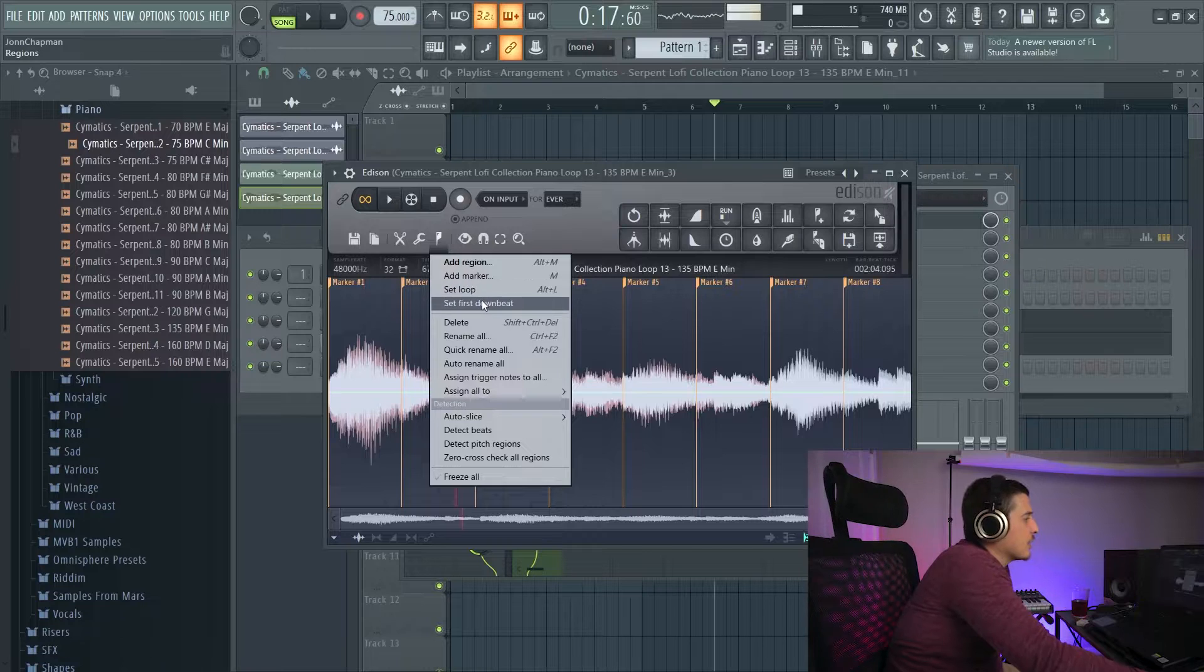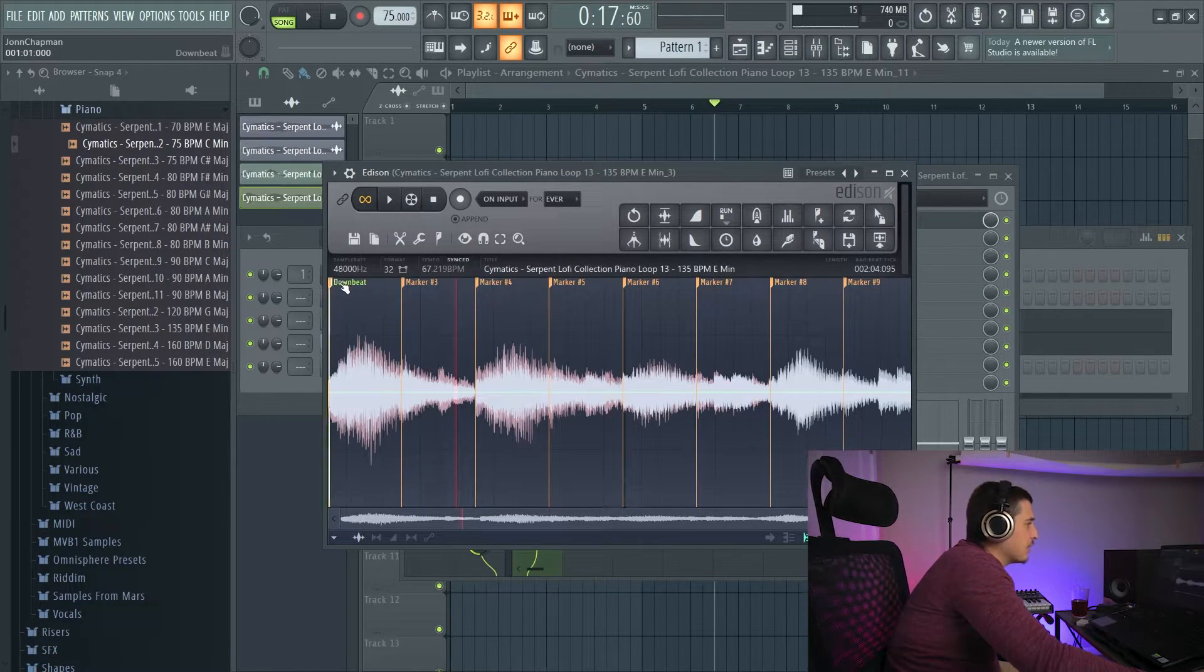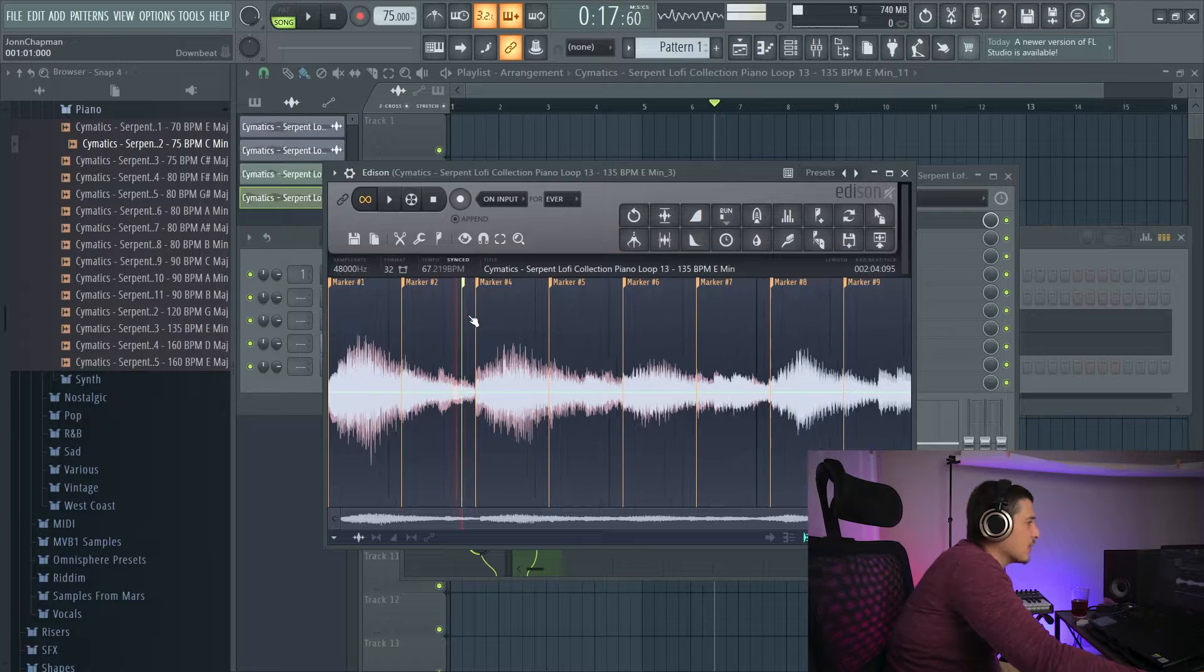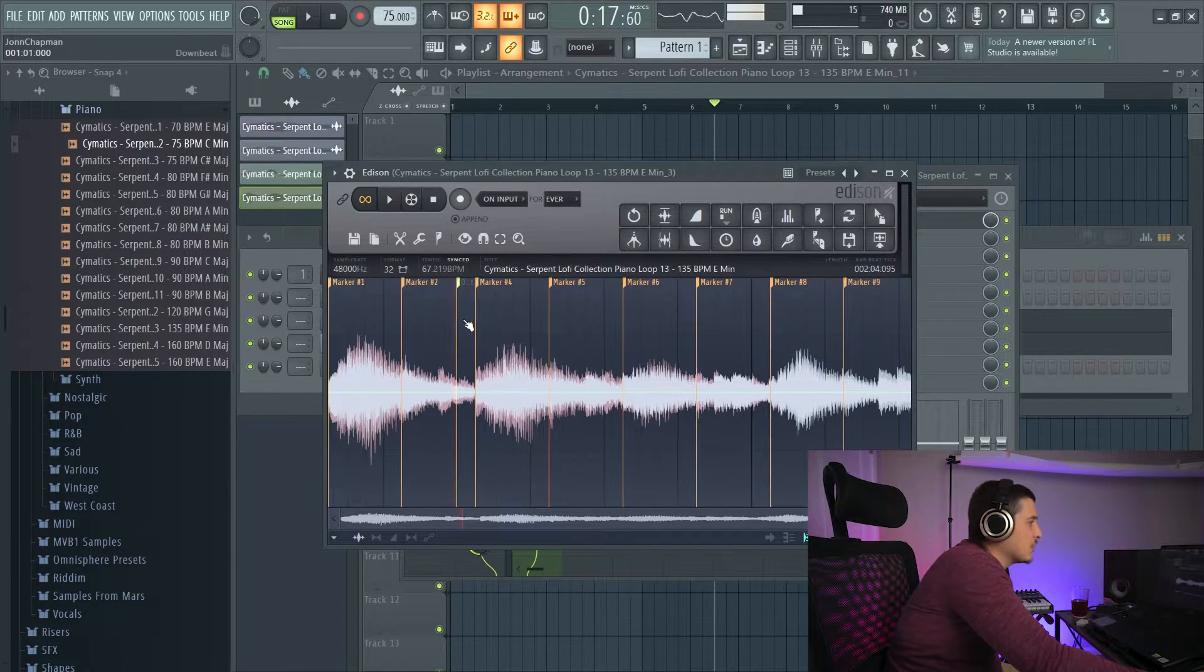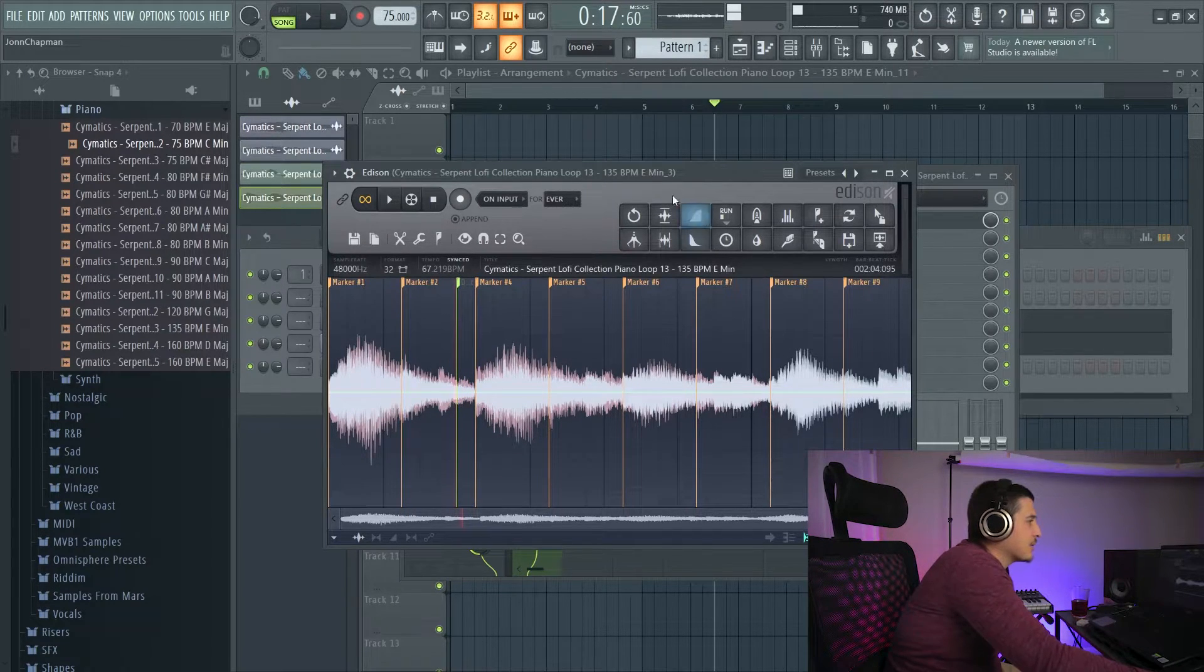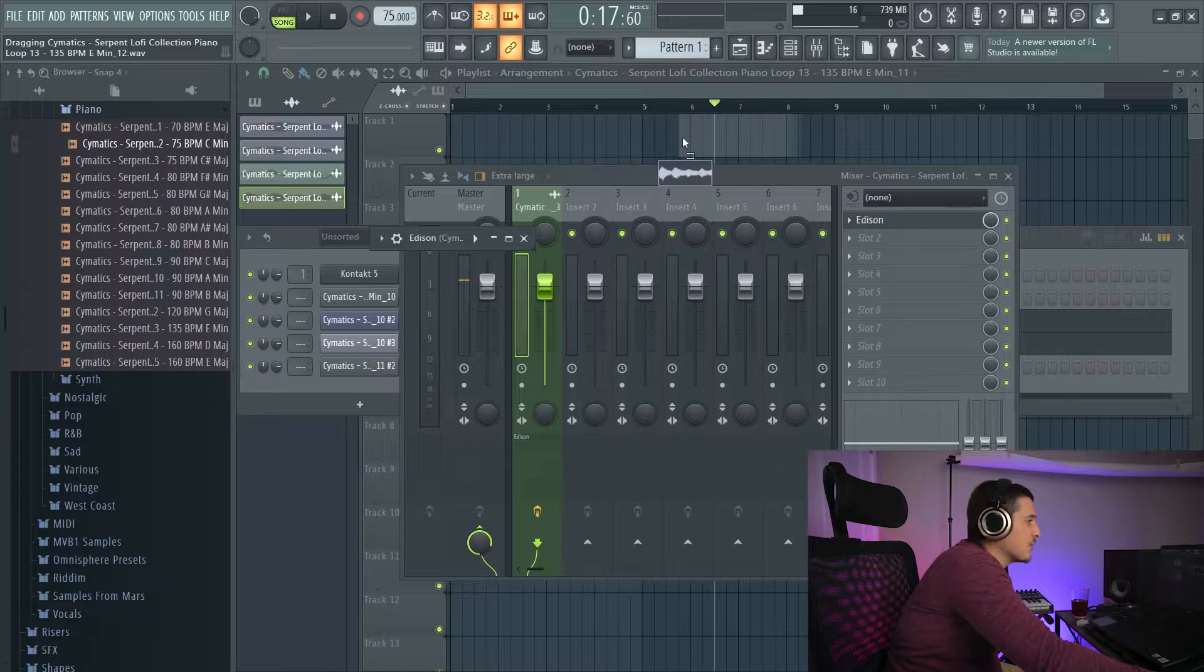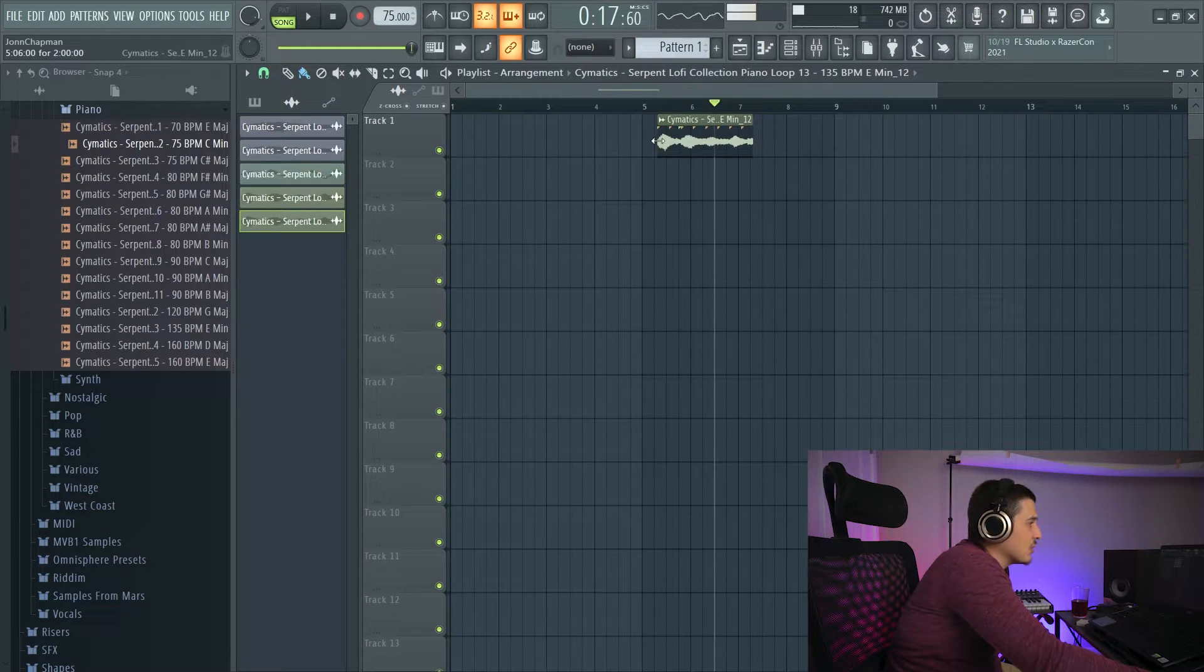Our next option in this is going to be set first downbeat. And what downbeat is going to do is wherever I click this, it's going to snap to the grid in the playlist for that downbeat. So as you can see, I'm off time here.